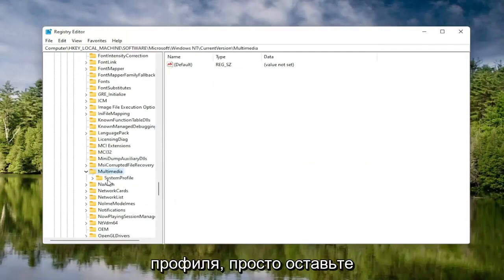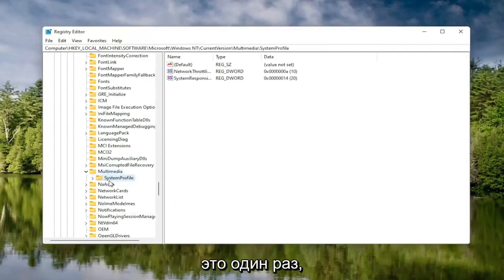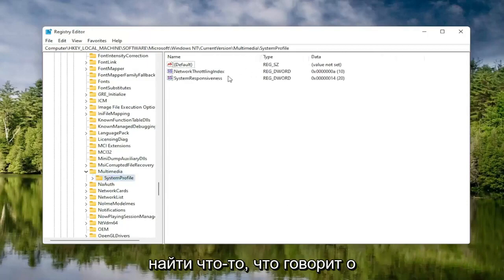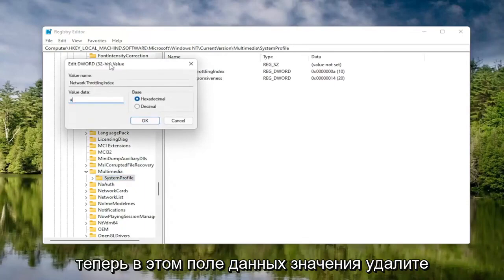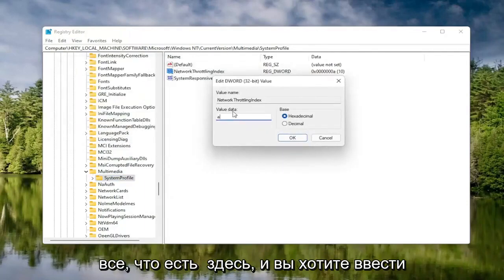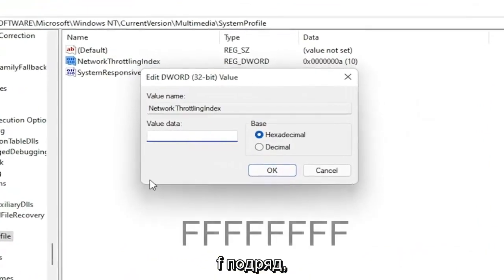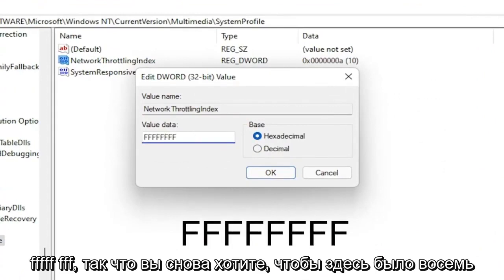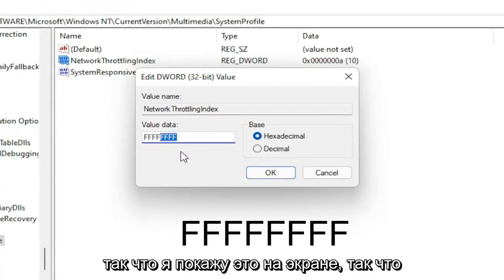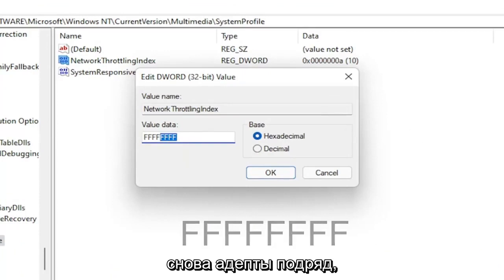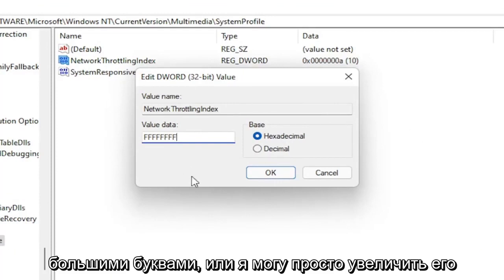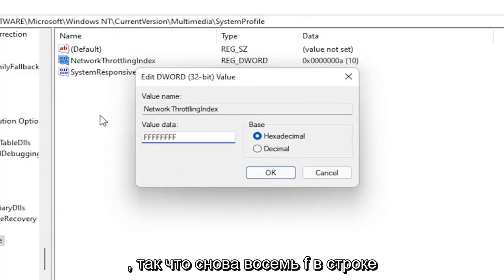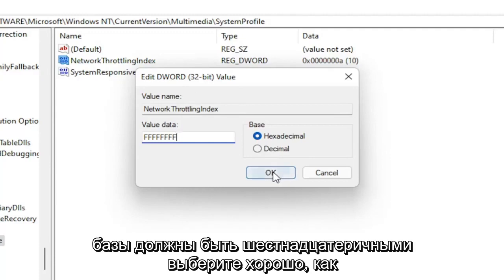And finally, there should be a System Profile folder under here — click on that. Now on the right side, locate something that says Network Throttling Index. Double click on it. In the Value Data field, delete whatever is in there and type eight F's in a row — so FFFFFFFF, eight total. The base should be hexadecimal. Select OK.